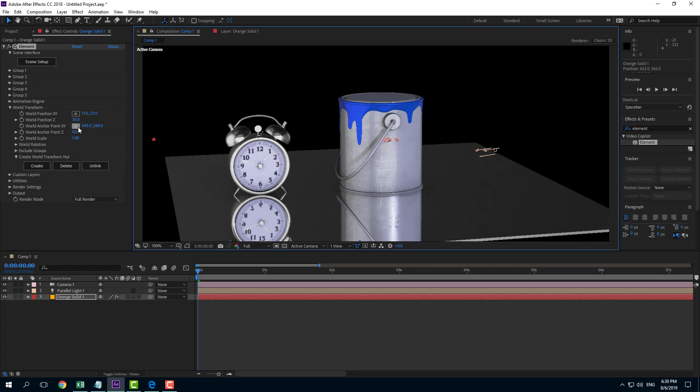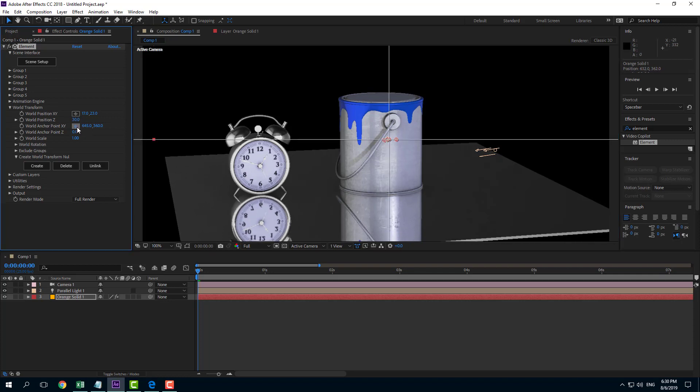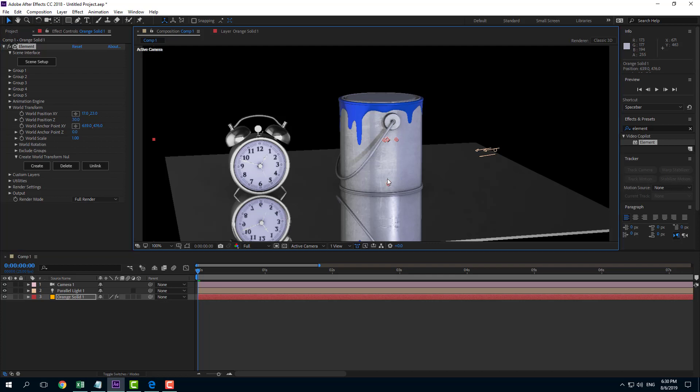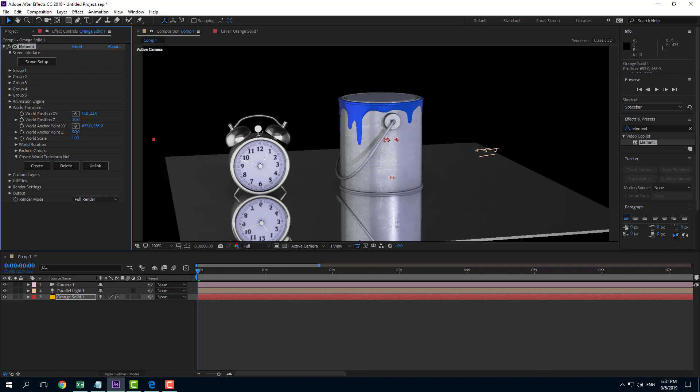So if I were to change the world transform anchor point if I were to click on this you can see that that's the anchor point right there. And I can change that out as well. So this is the anchor point to click on this right here. I can change that out as well. So this is the anchor point Z and so forth.